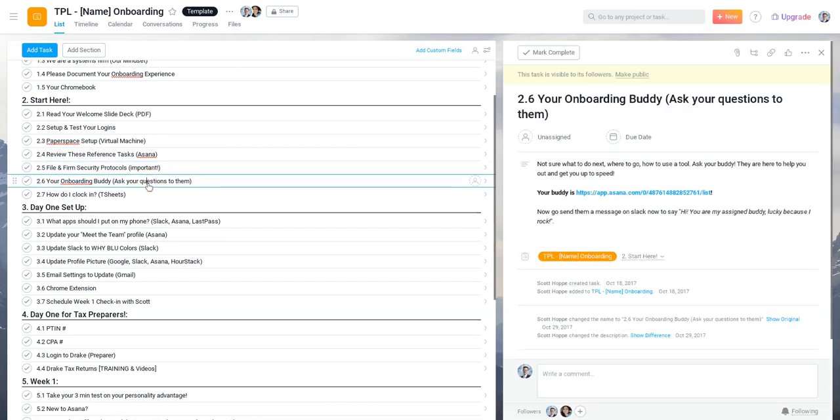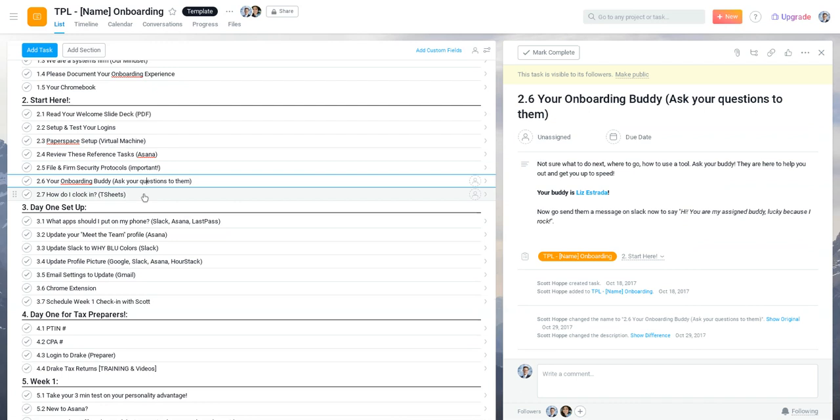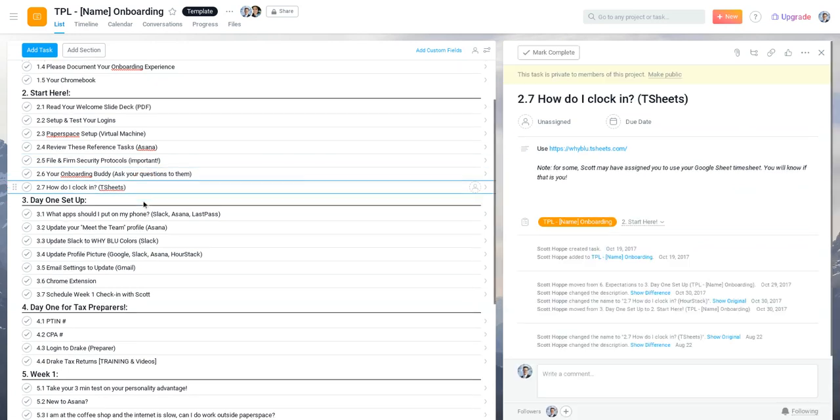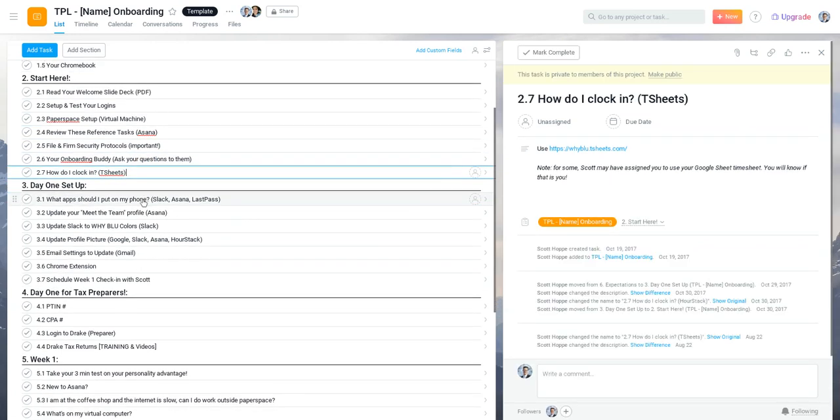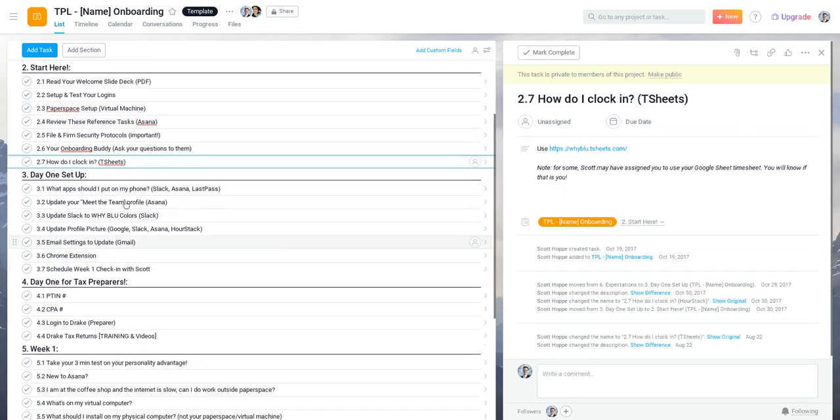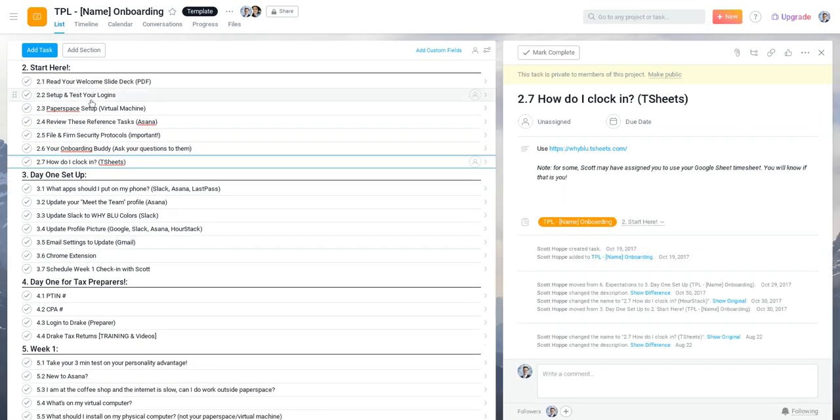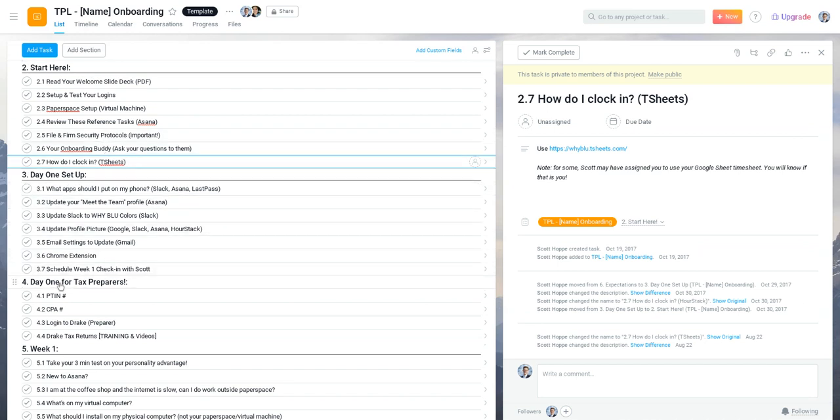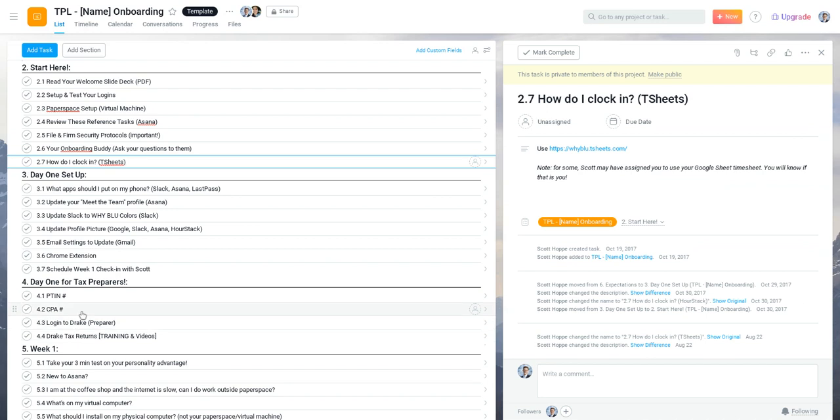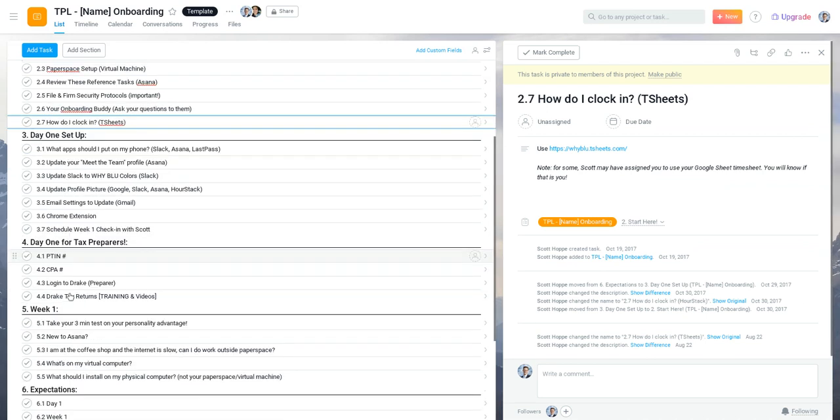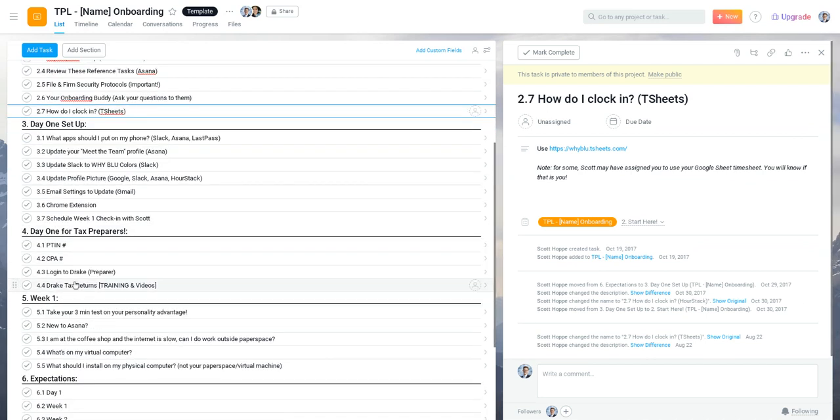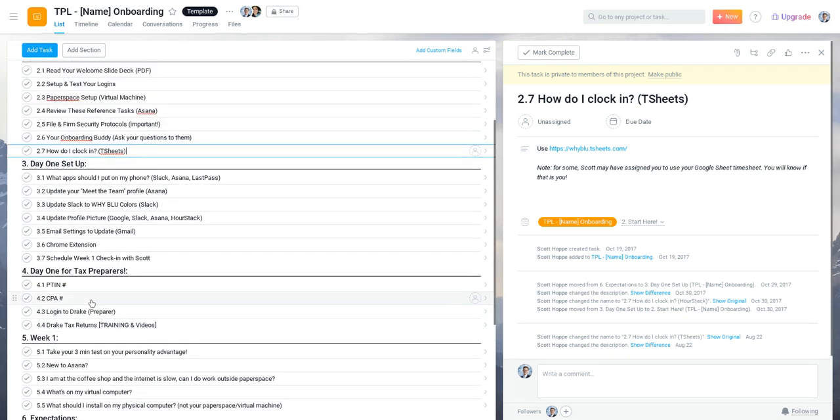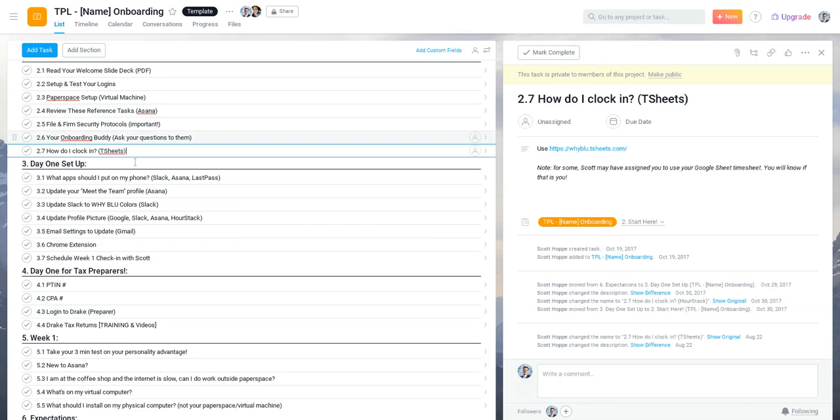We give them an onboarding buddy, teach them how to clock in so that way we're tracking things really well. But okay, so you get through your start here, then after that you have your day one setup, then we have day one setups for tax preparers, and then after day one. So this is the first part up to part four is really what we're trying to do in the first three hours.